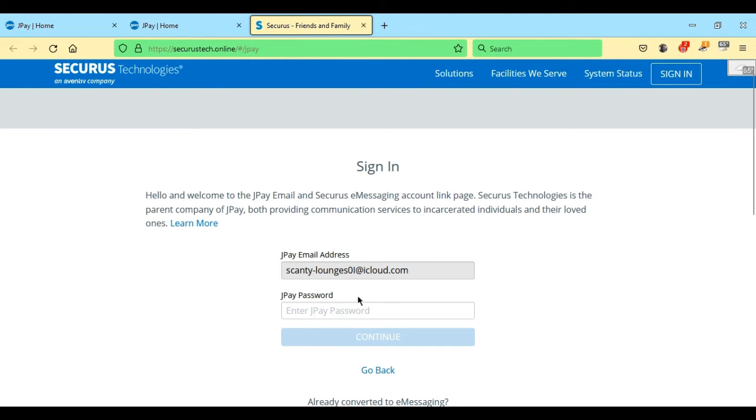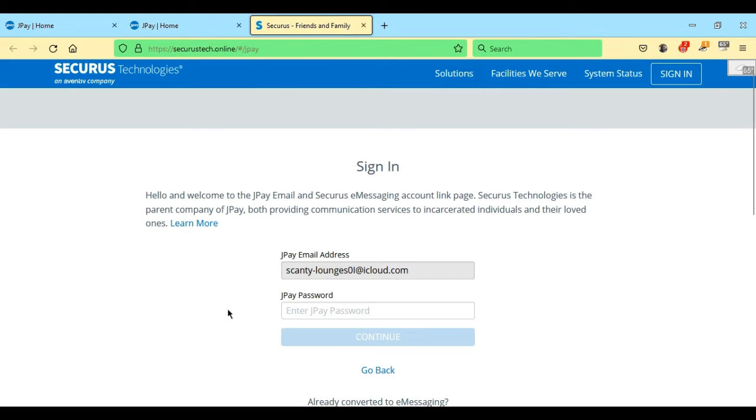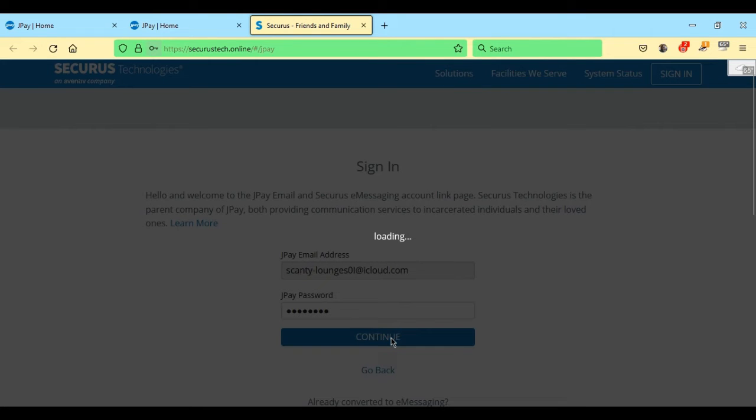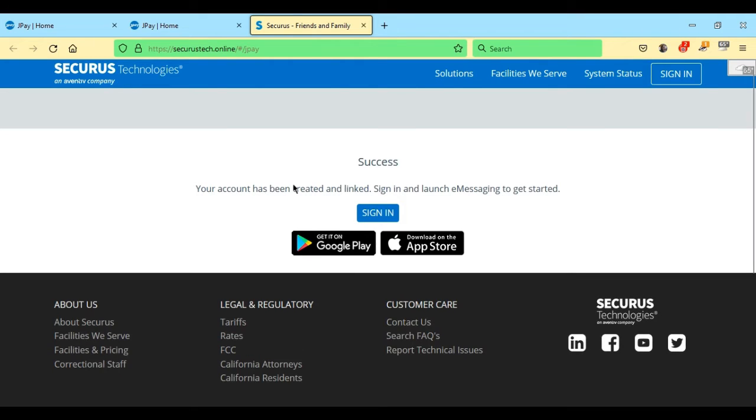JPay recognizes your email address. Since it recognized that you had an email address under JPay when the Securus account opens up, you log in just like you're logging in to JPay. Now it says success, your account has been created and linked. Sign in and launch e-messaging to get started.